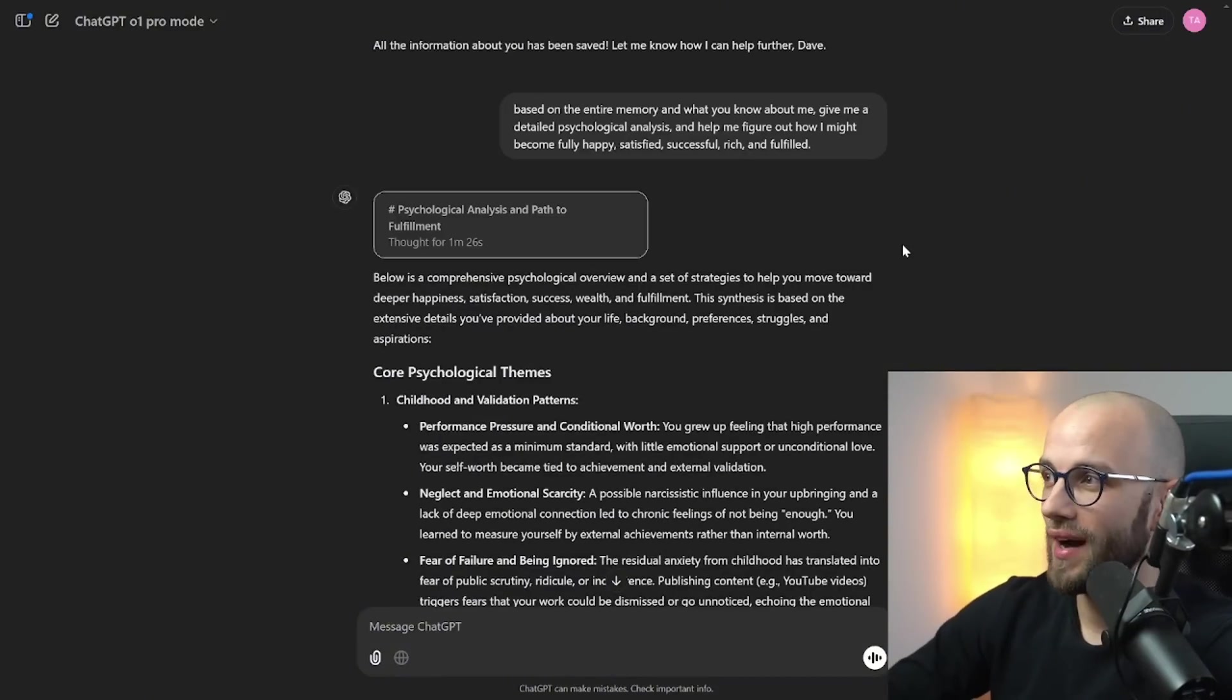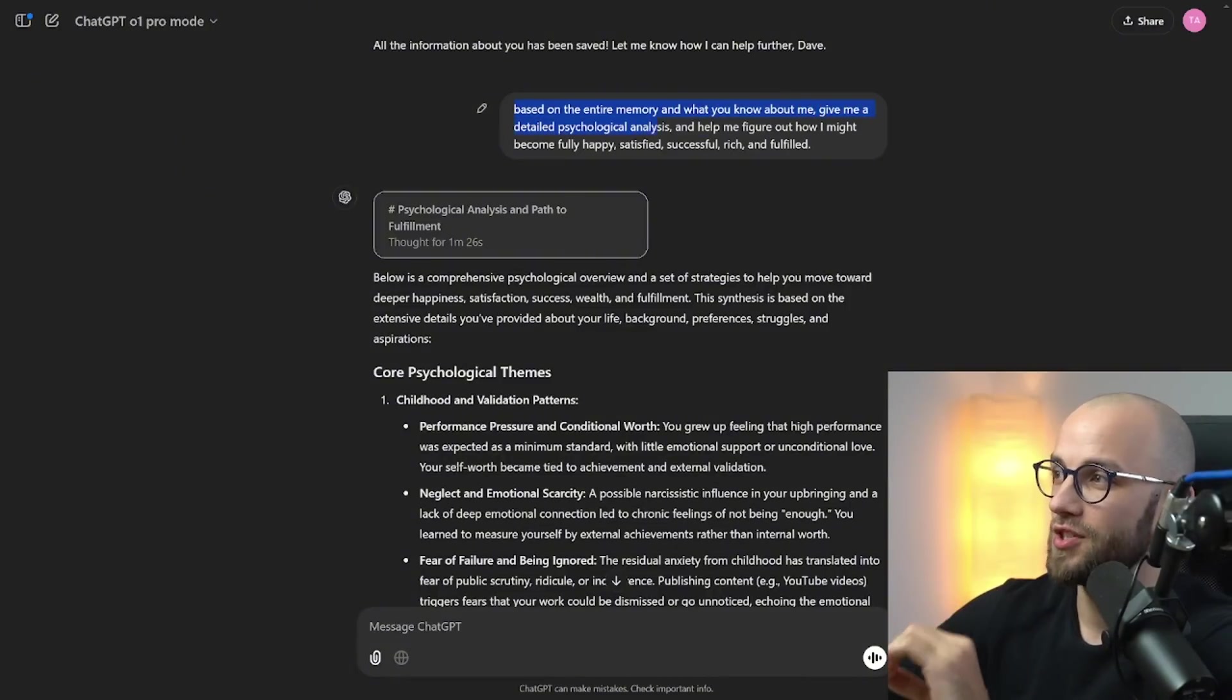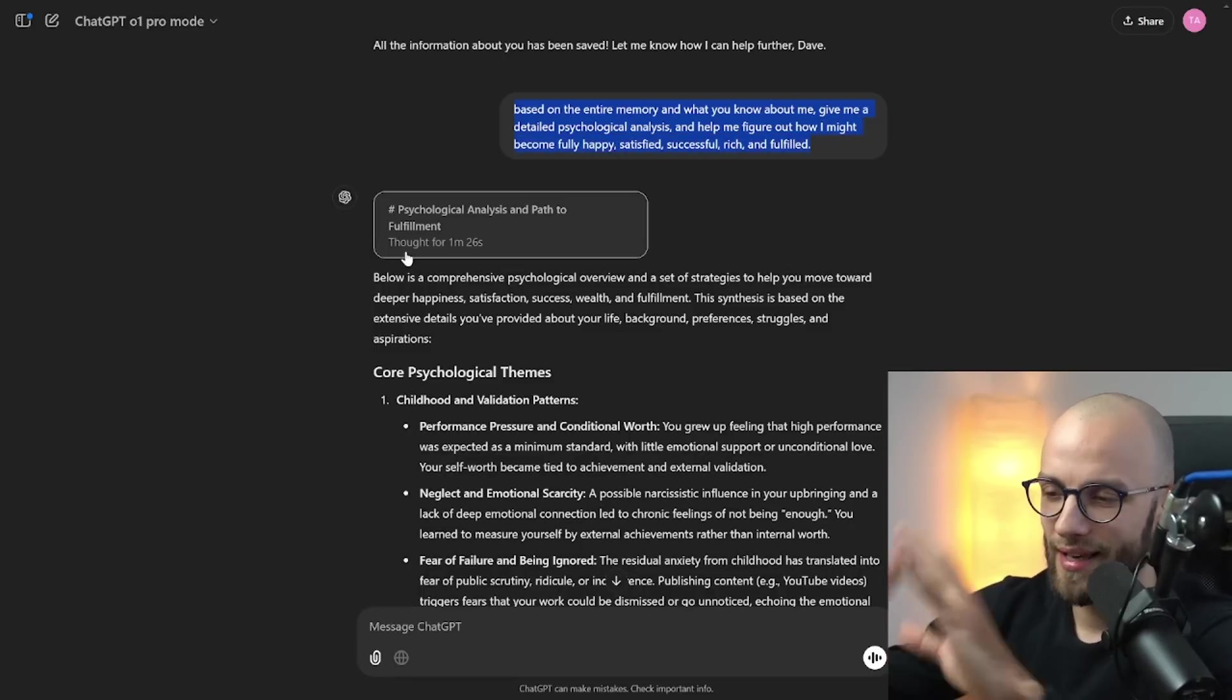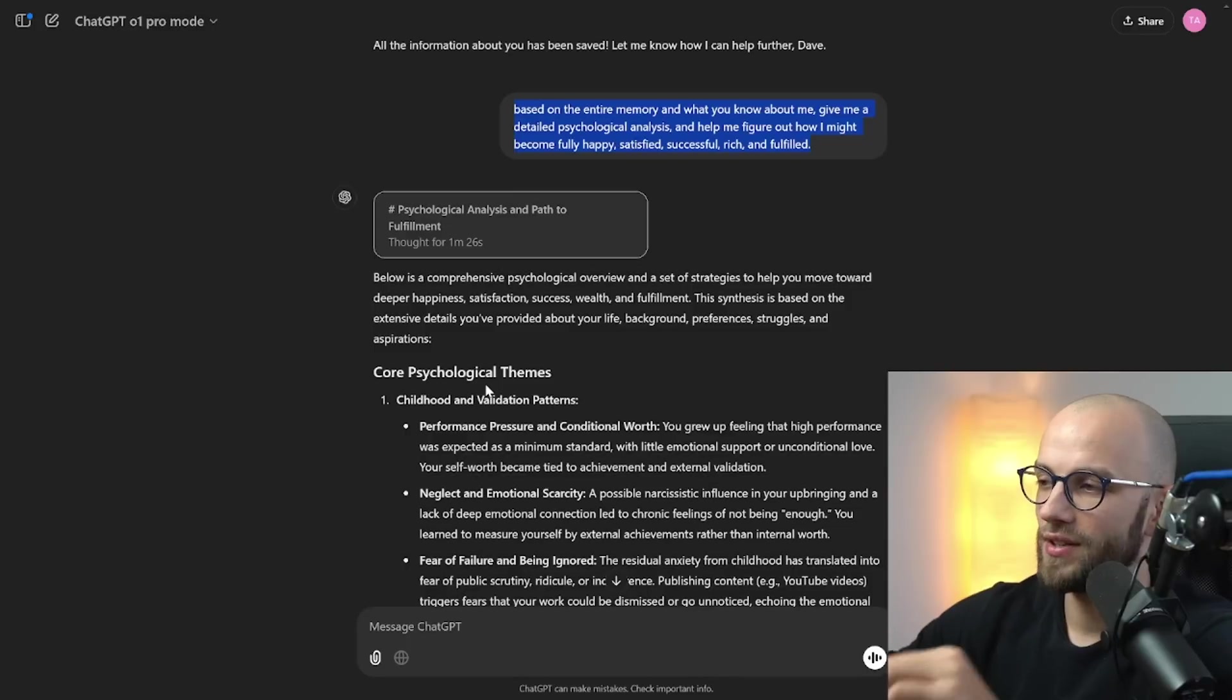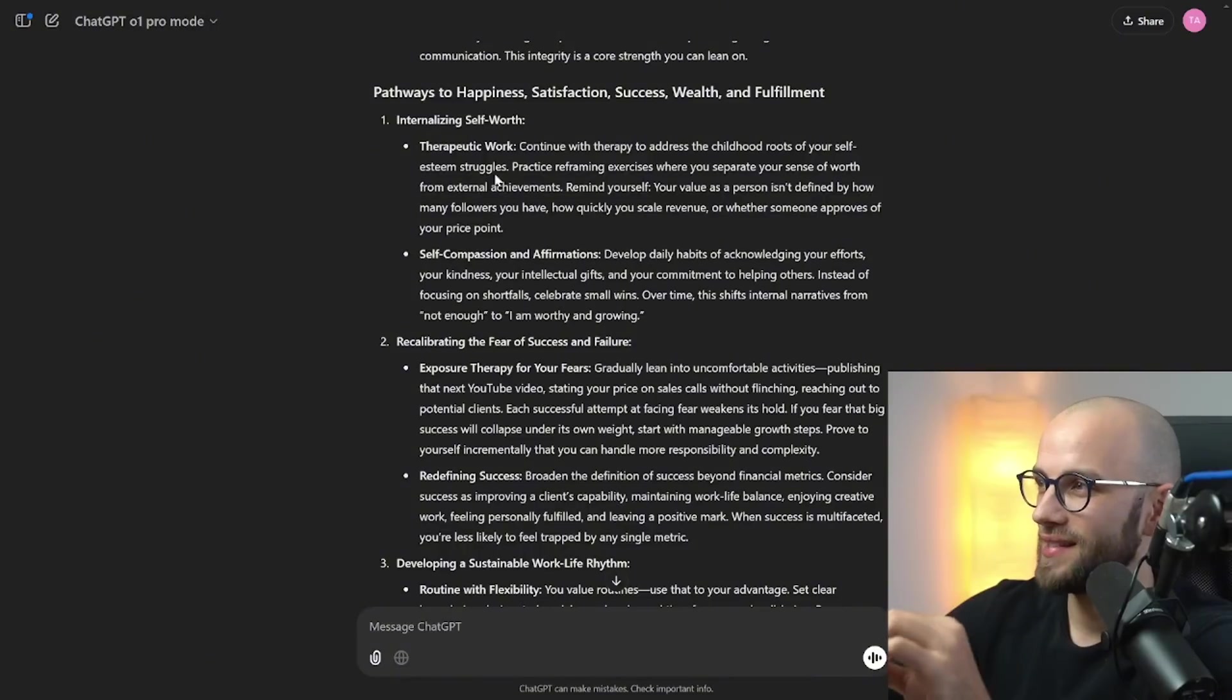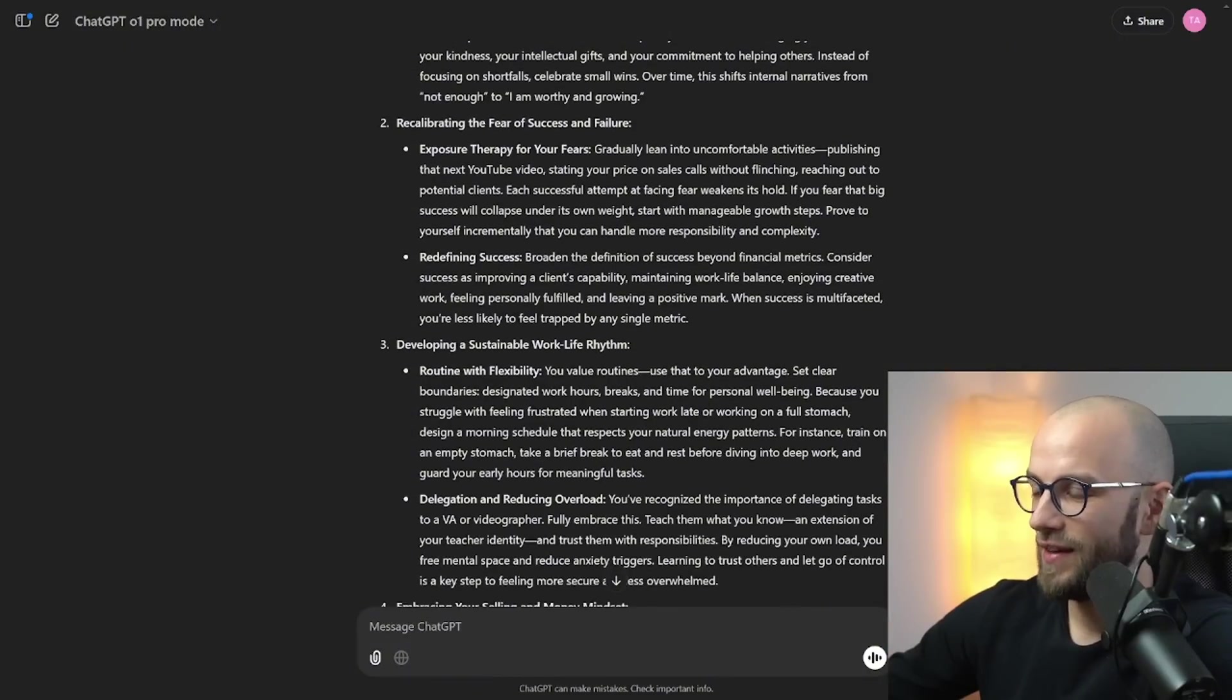Now the next thing is a little bit personal. I used it to give me a psychological analysis based on the entire memory and what it knows about me. I asked give me a detailed psychological analysis and help me figure out how I might become fully happy satisfied successful rich and fulfilled. And then it just used my entire memory everything that I talked about throughout our discussions and again I use it a lot for both business and personal use cases. It gave me a lot of like a really good insight into my psychological themes. I'm not gonna show all of this to you.